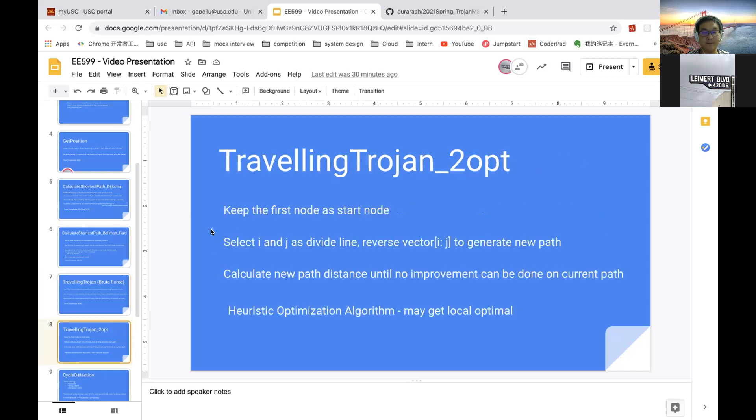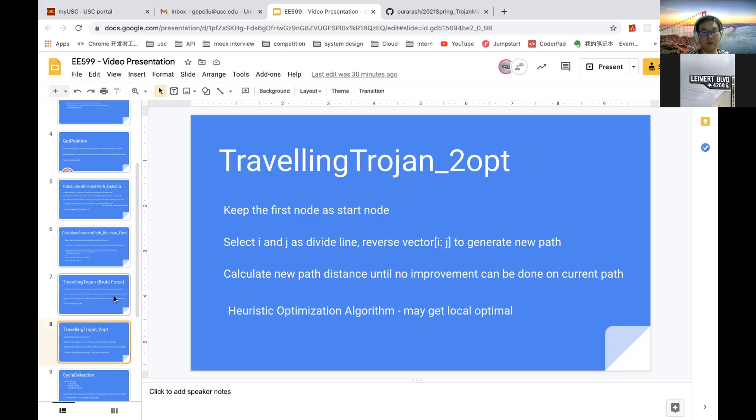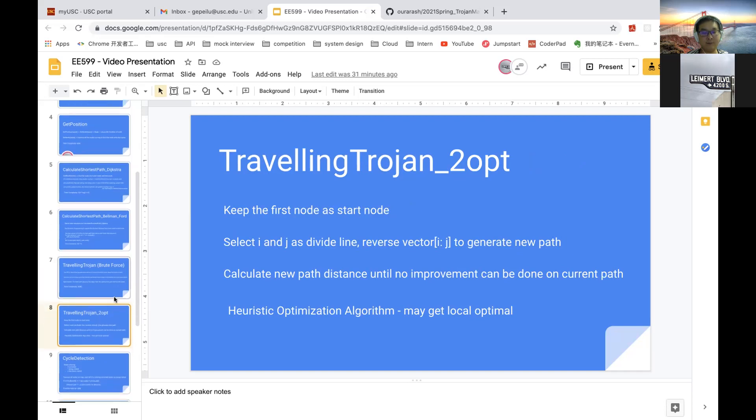For the traveling salesman using 2-opt, basically, we use two indices i and j, and then reverse the elements between index i and j to generate new paths. We calculate the new path distance and update the current path until no improvement. We may not get the global optimal one because it's a heuristic optimization algorithm.